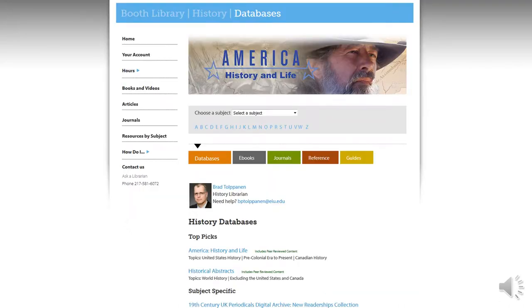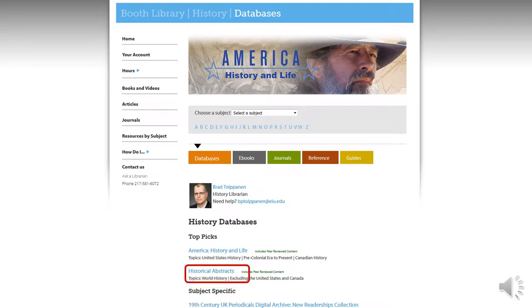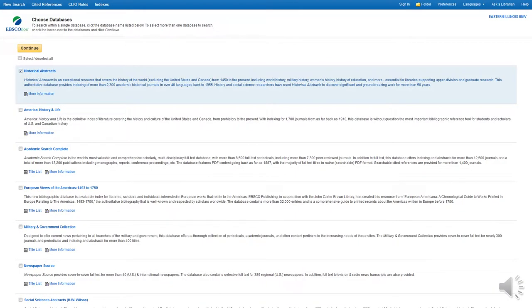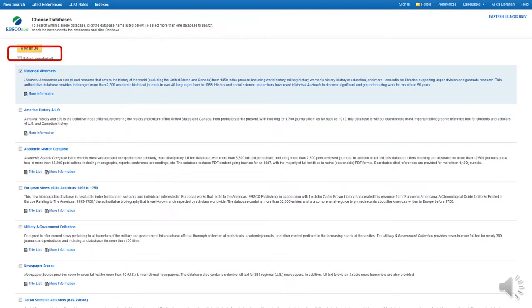This takes you to a list of resources relevant to your subject. In the top pick sections, you will find a link to Historical Abstracts. This takes you to an EBSCOhost Databases page. Be sure that Historical Abstracts is automatically checked and hit Continue.